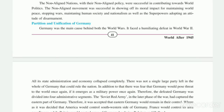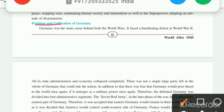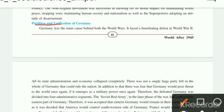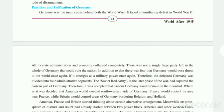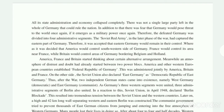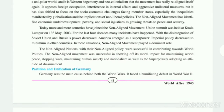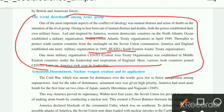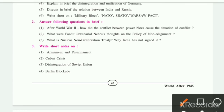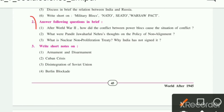The topic of partition and unification of Germany — you have to write the full answer for that topic. Then next is the military groups topic — NATO, SEATO, CENTO — the full topic has to be written here as the answer. Now our second question says: Answer the following questions in brief.